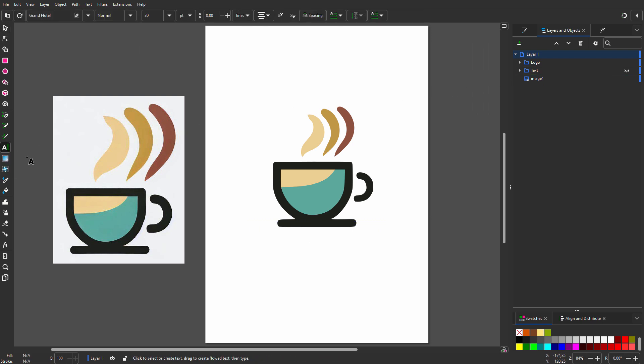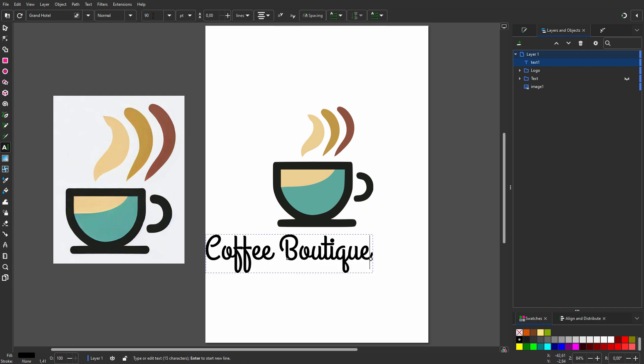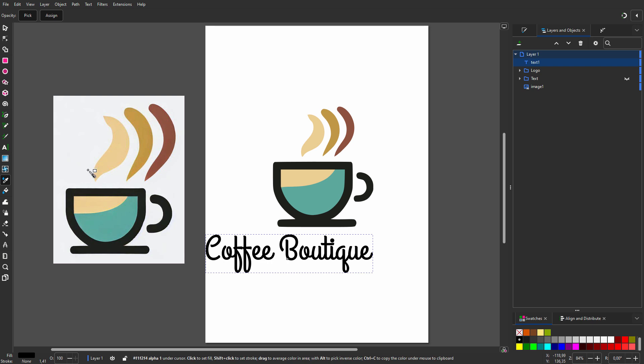I select the text tool and click on the canvas. For text alignment I choose centered. I use Grand Hotel, which is a free Google font. I type "Coffee Boutique" and make the size 90 point. I select the dropper tool and sample the darker brown.